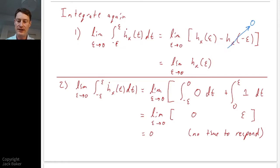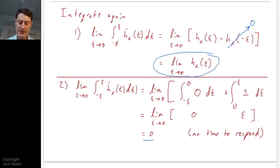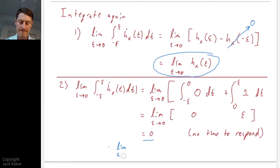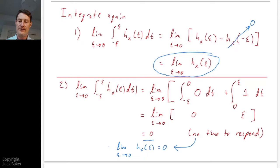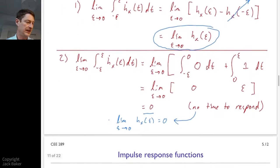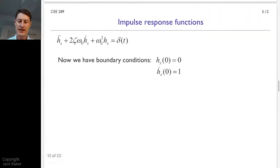Equating those two results: the limit as epsilon goes to zero of the displacement from the impulse response function equals zero. The impulse response function displacement is equal to zero as epsilon goes to zero — there's no time to respond. So we have our boundary conditions: the displacement is zero, and from before, the velocity equals one.